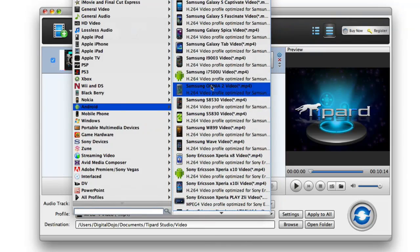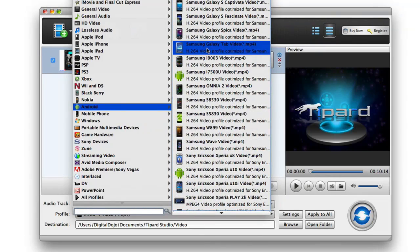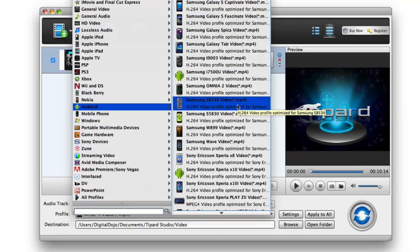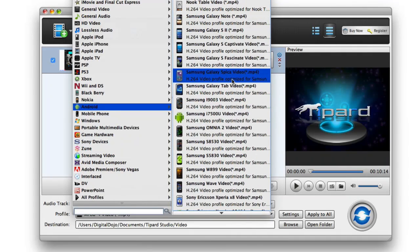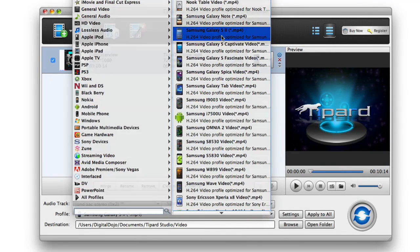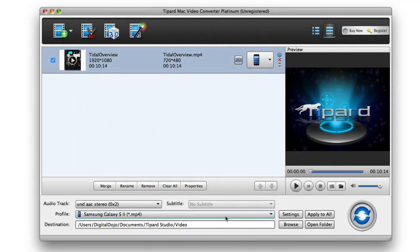scroll down here, the Samsung devices. So let's say I wanted to play it back on a Samsung, let's just pick a random device here, Galaxy S2, I can click on that.